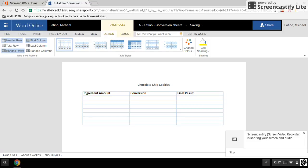From here I want to work vertically. I want to basically complete all of my columns at the same time, so I want to complete all of my ingredient amounts, followed by all of my conversions, followed by all of my final results.